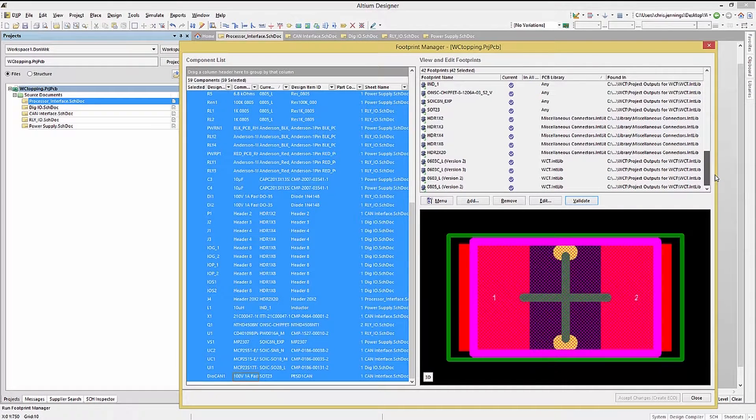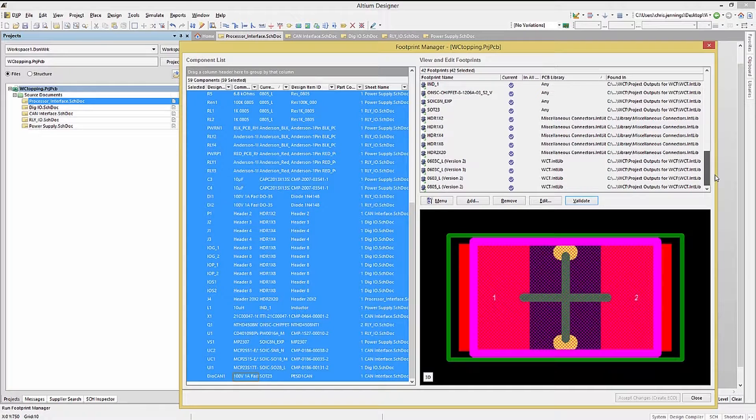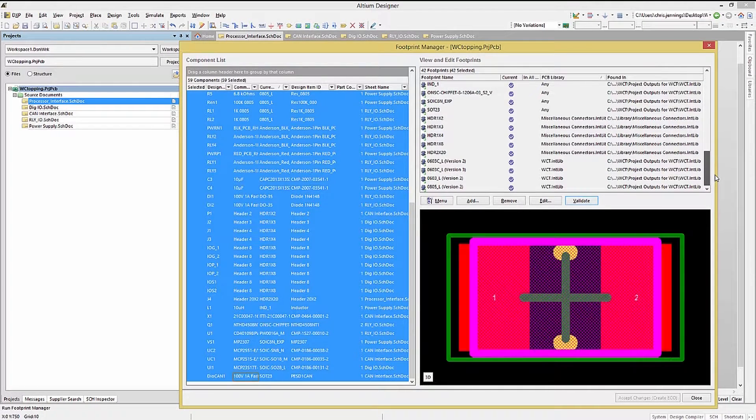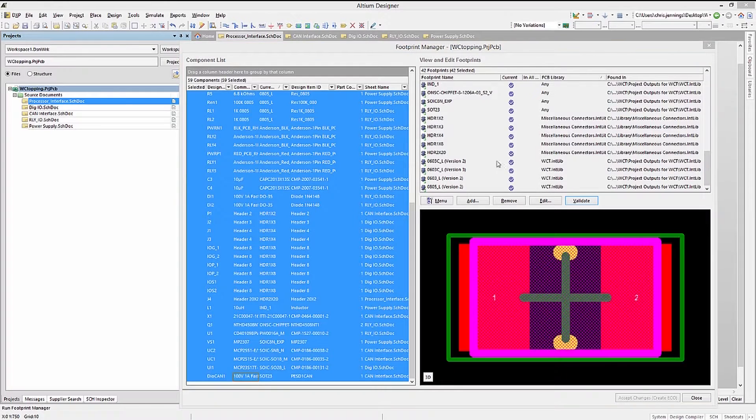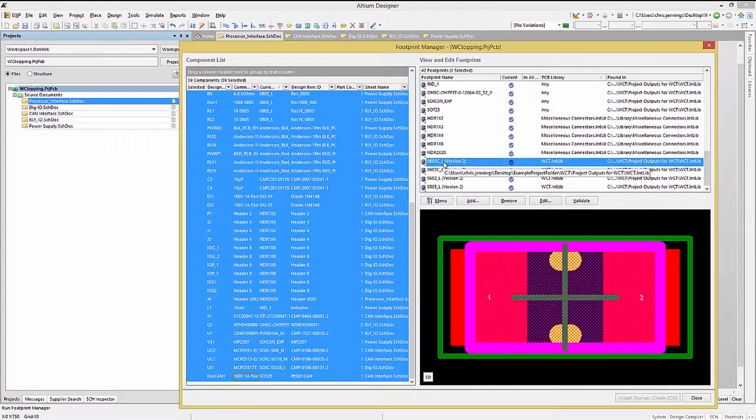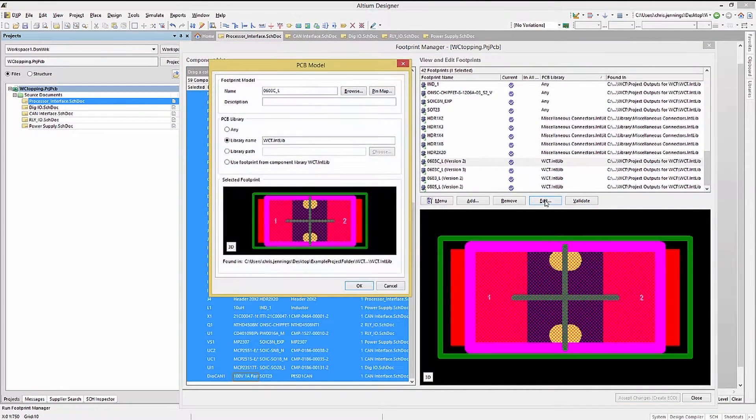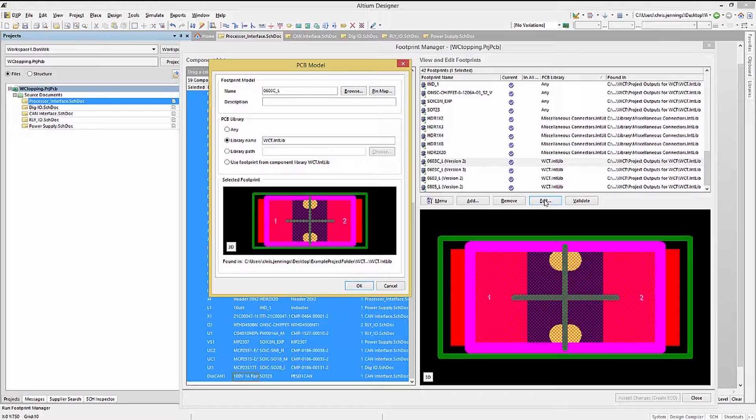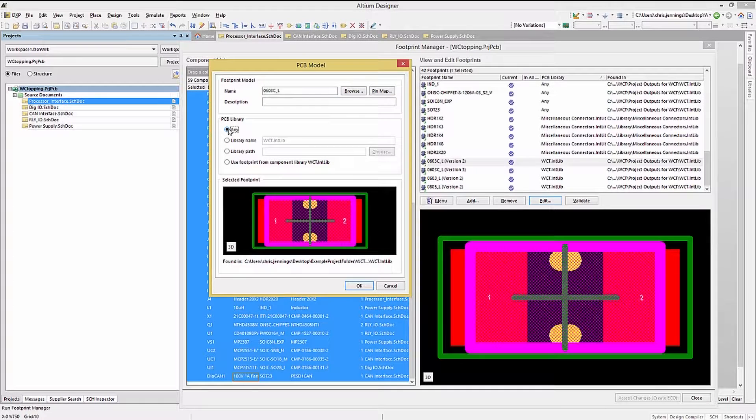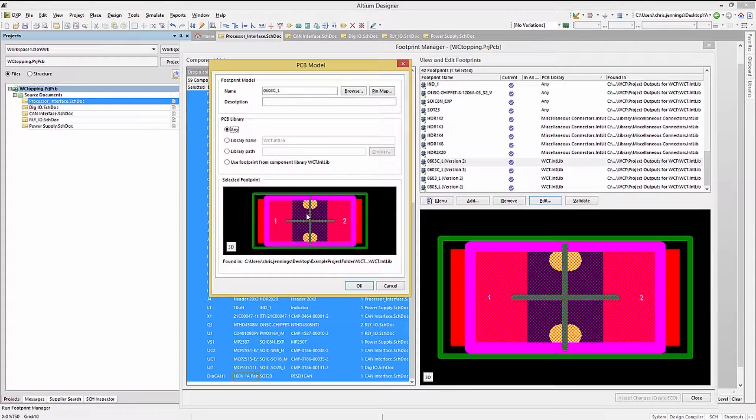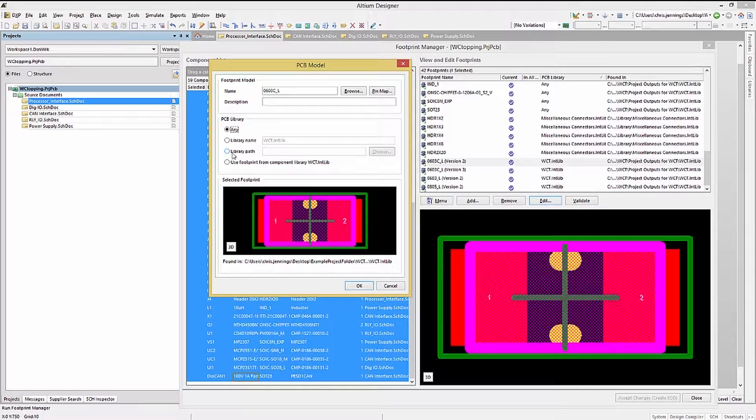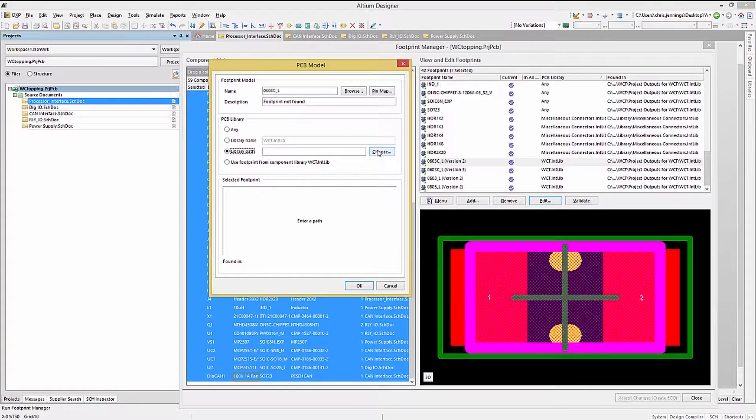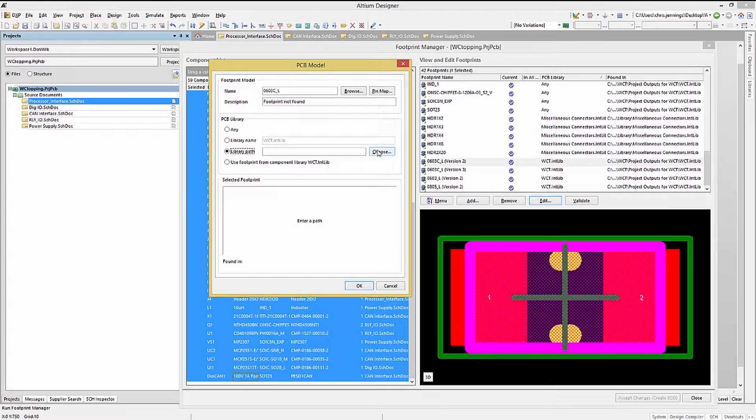If we can't verify a footprint, the next step would be to correct it, assuming we do have the footprint but just not where the component was pointing to. We would now select that footprint and then use the edit button. From here we would try the any button first to see if this named footprint is in any of the currently installed libraries. Or if needed, click on the library path button and then navigate to choose the library that contains the footprint.